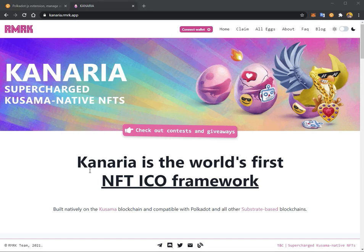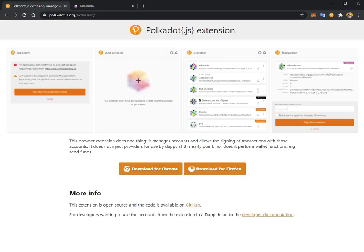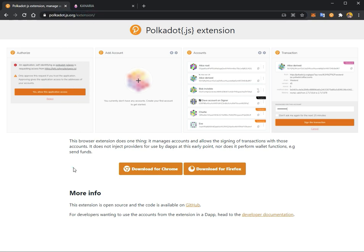Hi. Let's go through the process of getting our own Kusama address. First, you'll have to go to polkadot.js.org/extension to download the browser extension. You can download it for Chrome or for Firefox.